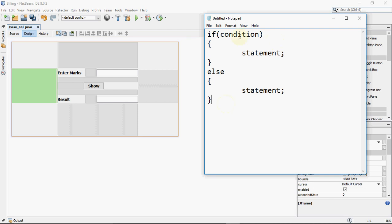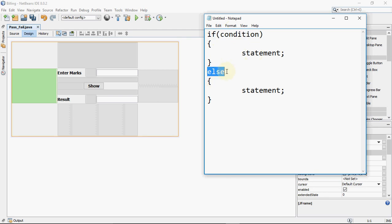If the condition is true, we have to execute this first block of statements. In case the given condition is false, we have to execute the statements given with the else keyword. So whenever we have two options, we use the keywords if and else.